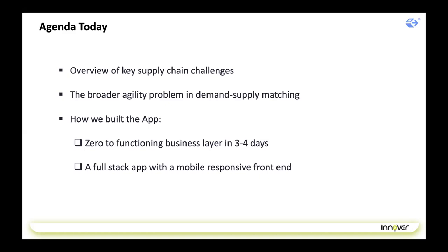Just a couple of quick things before we start. I am recording this session, so we'll share the recording and the presentation with you after the webinar. If by any chance you need to drop off, feel free — you should receive the recording tomorrow. Feel free to put your questions in the chat box or the Q&A section. We want to keep it as interactive as possible, and I'll bring them up for discussion at the right time. With that, Rakesh, why don't you kick off by introducing Innovae, and then we can dig into the overview of the supply chain challenges.